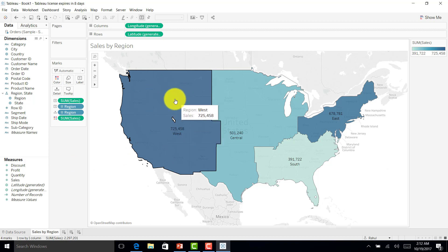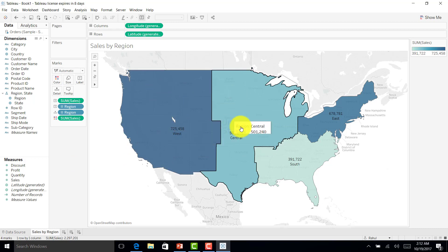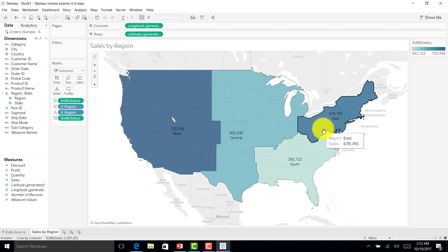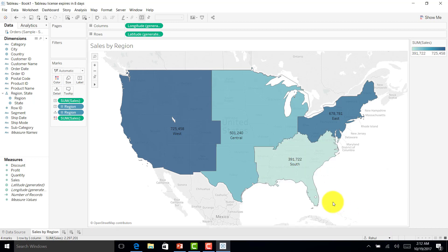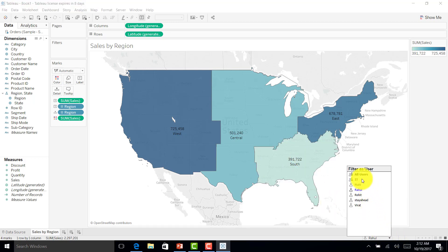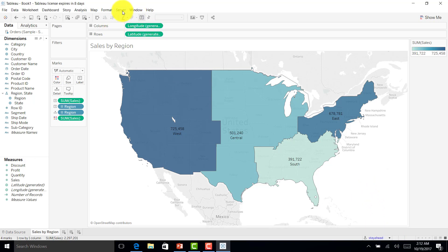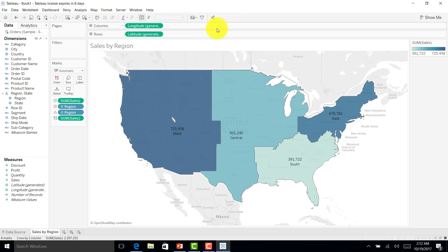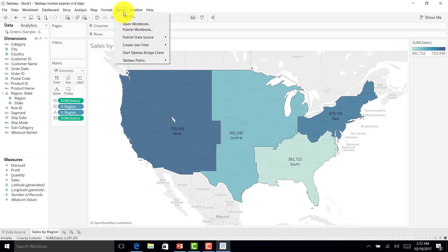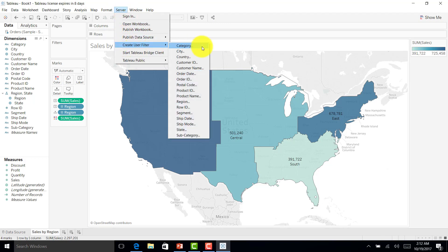When Virat logs in, he should see only West data. When Rahul logs in, only Central data. When Mahi logs in, only East region data. And when Rohit logs in, only South data. Let me log in as the admin to create user filters — there is a Region option here.